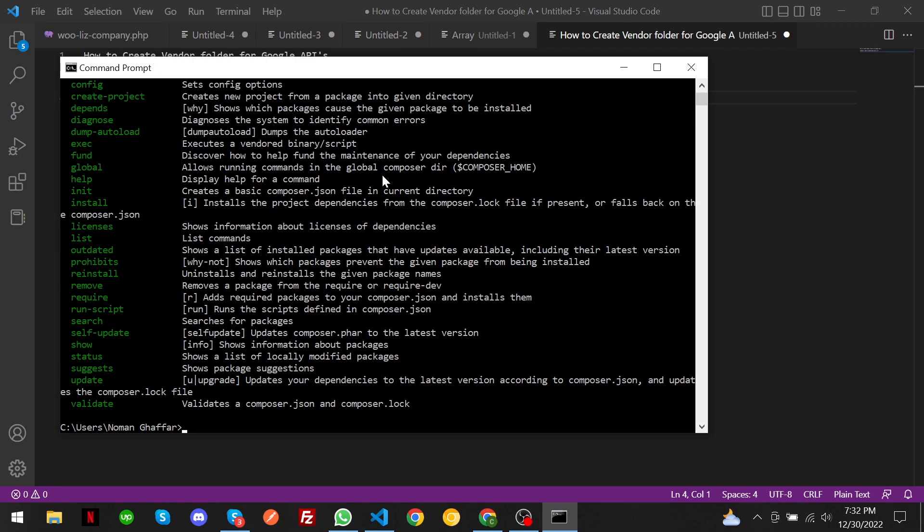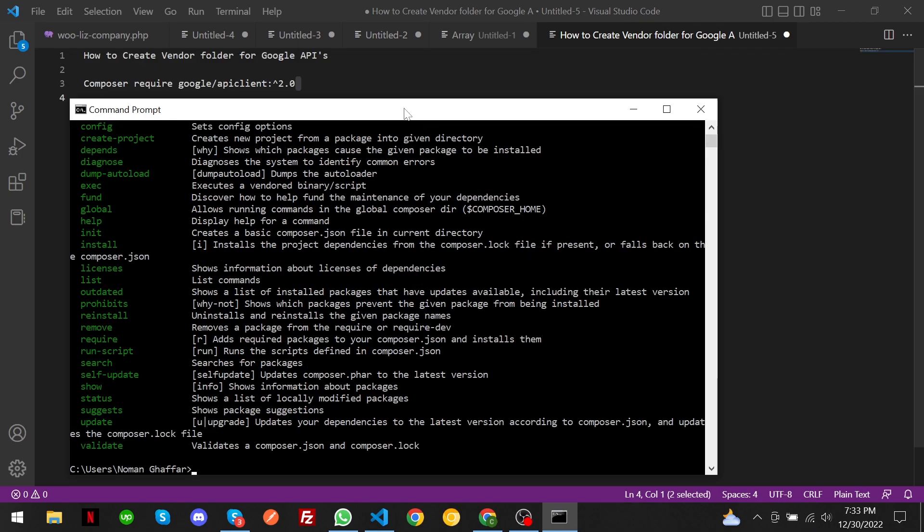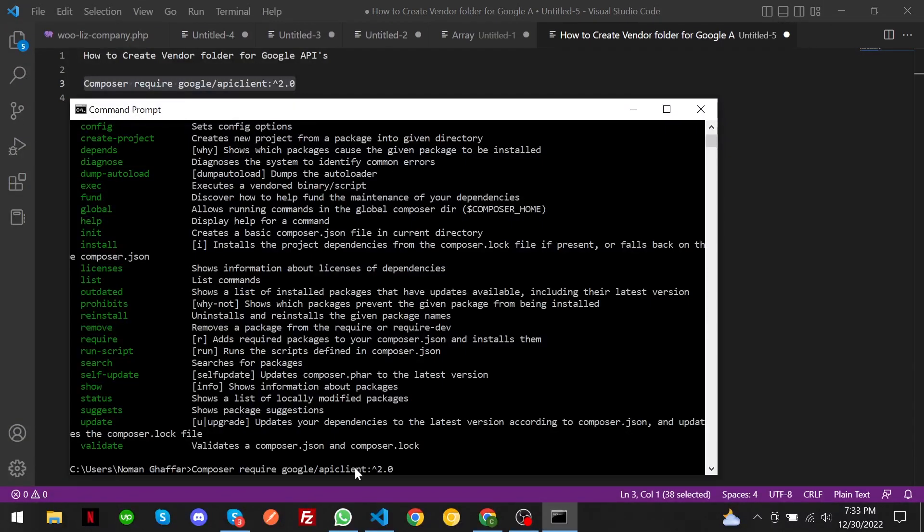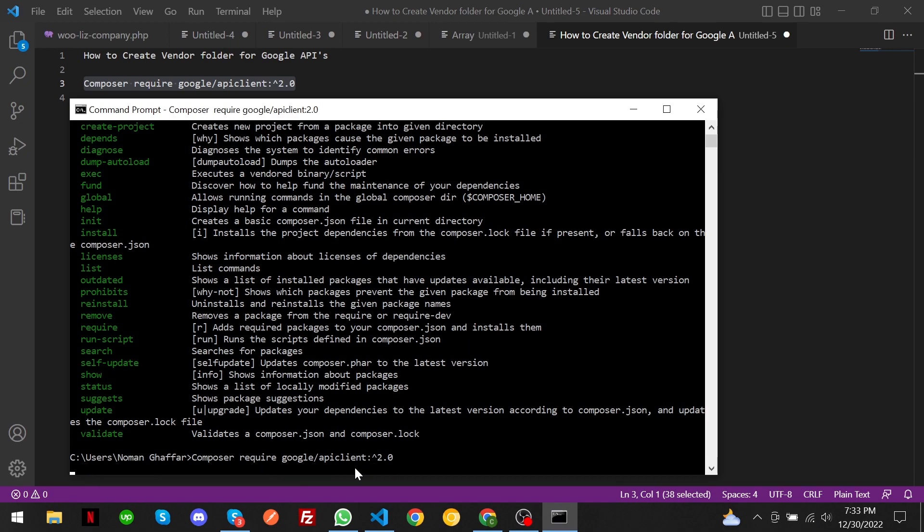Now you have to use this command to create a vendor folder. You have to paste it and enter it.